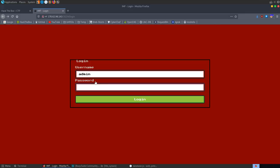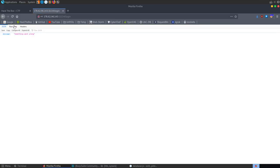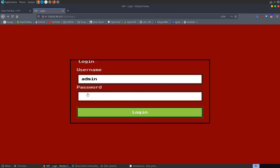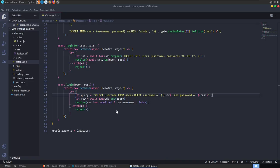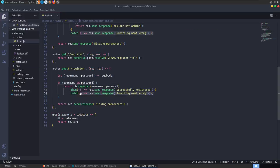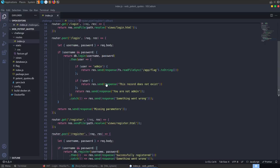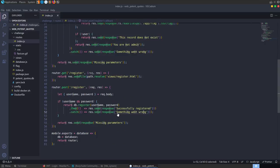If we try inserting a quote, we get 'something went wrong.' Sometimes you might get errors that reveal the SQL database type or confirm an injection vulnerability. But in our case, index.js just catches the error and returns a generic message — which is actually good practice. Rather than returning detailed information to the user about what type of database is running, just return something very generic.